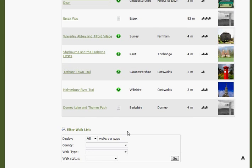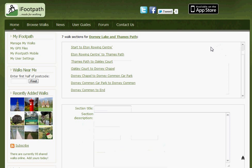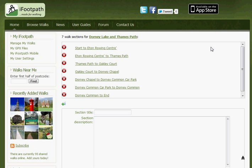Scroll to find the walk you're working on. Now you're going to add the turn-by-turn directions for each of the sections. To access the sections, click on the pair of footsteps. This opens up the sections that have been created for you automatically from the GPX file. You'll notice that each section is named from start to the name of waypoint one — in this case, the Eaton Rowing Centre — and then waypoint one to waypoint two, etc., right to the end, where it's the penultimate waypoint to the end.